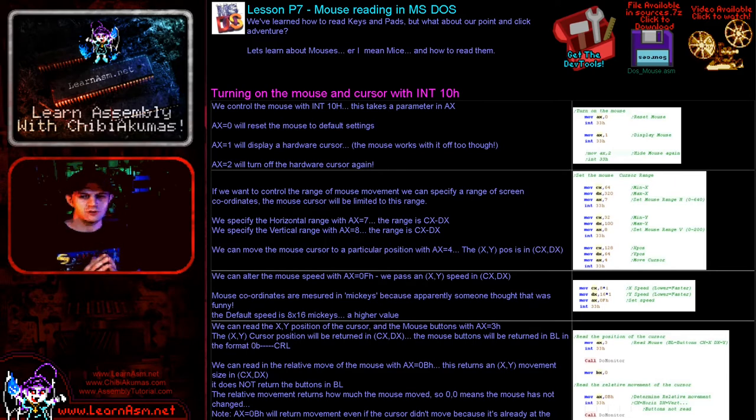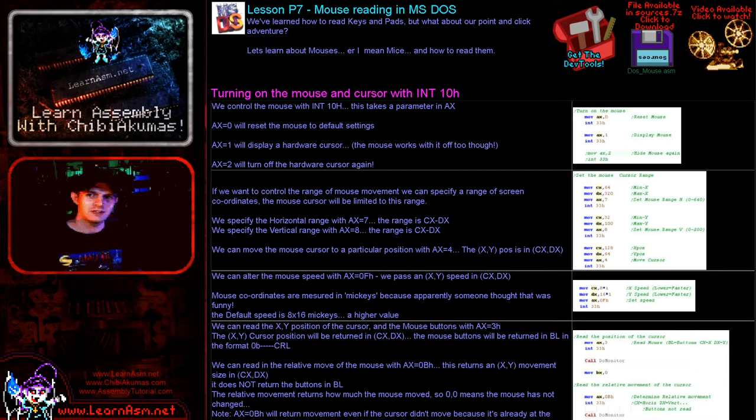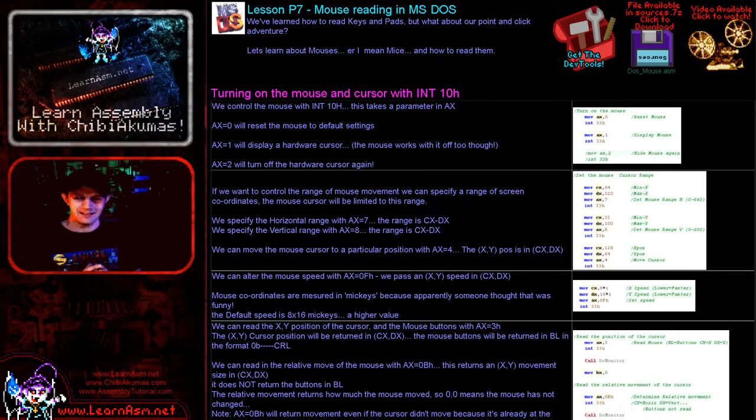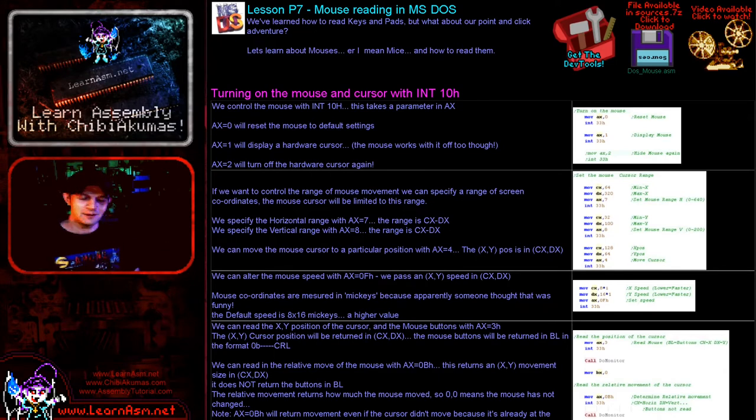Today we're going to be back on DOS and we're going to be looking at the mouse. We're going to learn how to read in the mouse, and unfortunately we are going to have to use the interrupt this time. I don't know any magic tricks to read in the mouse directly, so it's going to be interrupt-heavy this time.